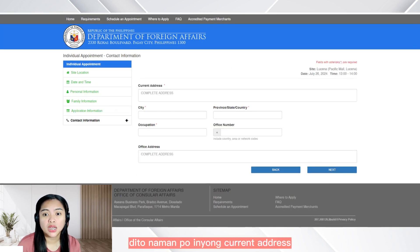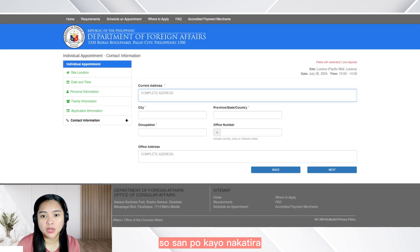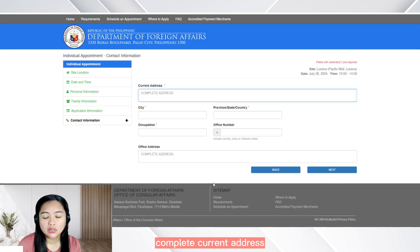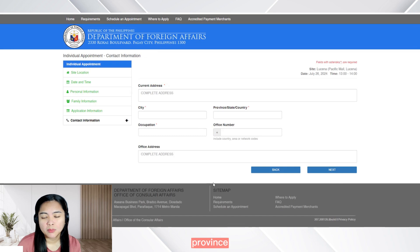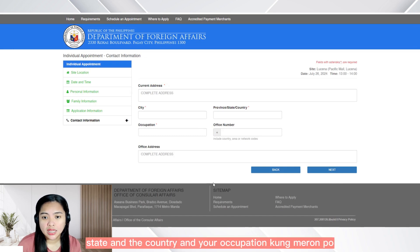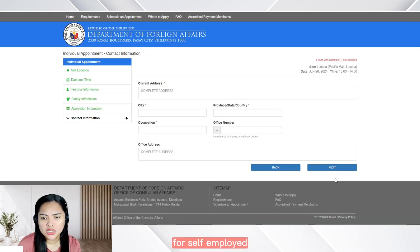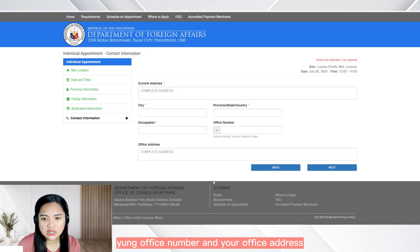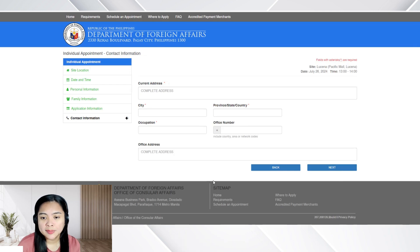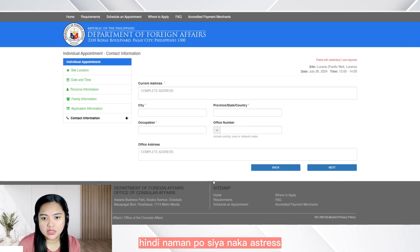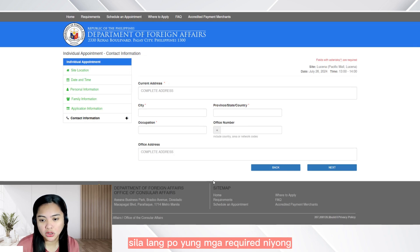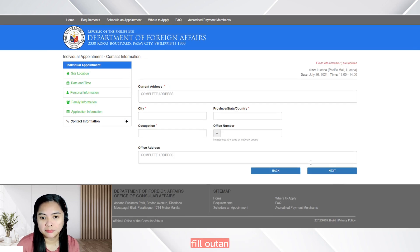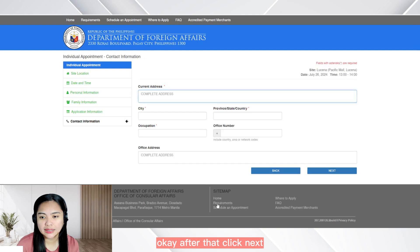So here, dito naman po yung inyong current address — saan po kayo nakatira? Complete current address, city, province, state, and the country. And your occupation, kung meron po. Kung wala, pwede naman pong NA or self-employed. So if meron po kayong work, ilalagay nyo po dyan yung office number and your office address. But it is optional — hindi naman po siya naka-asterisk, kasi po yung mga naka-asterisk sila lang po yung mga required fill out. After that, click next.